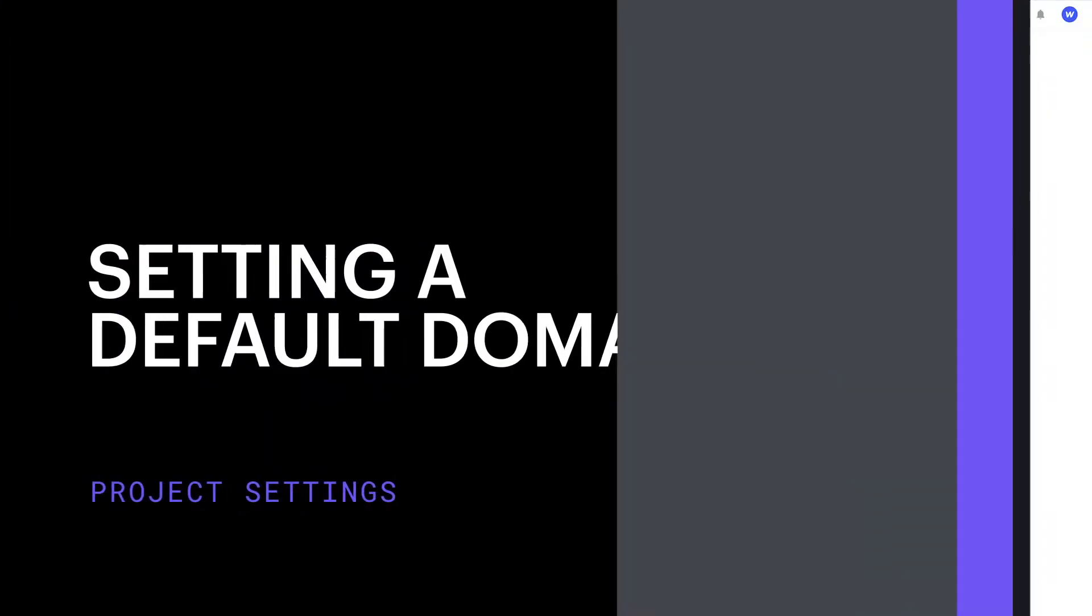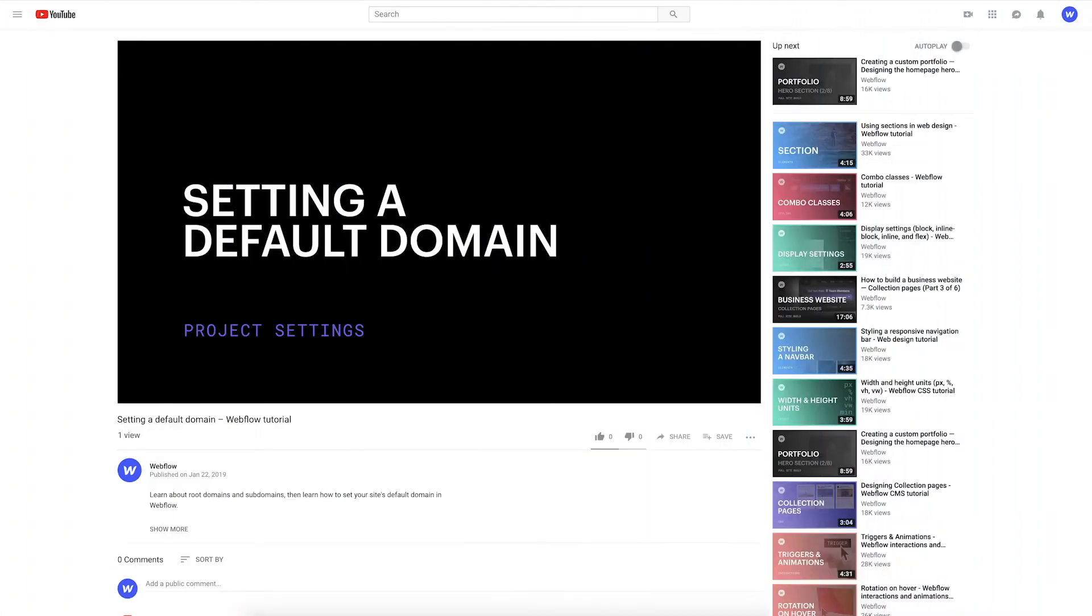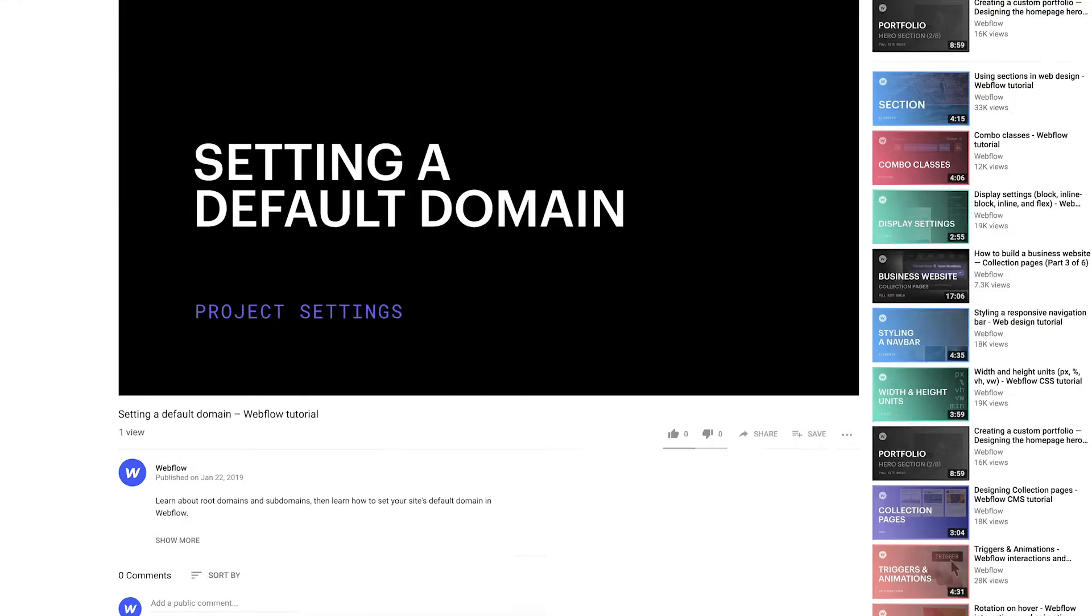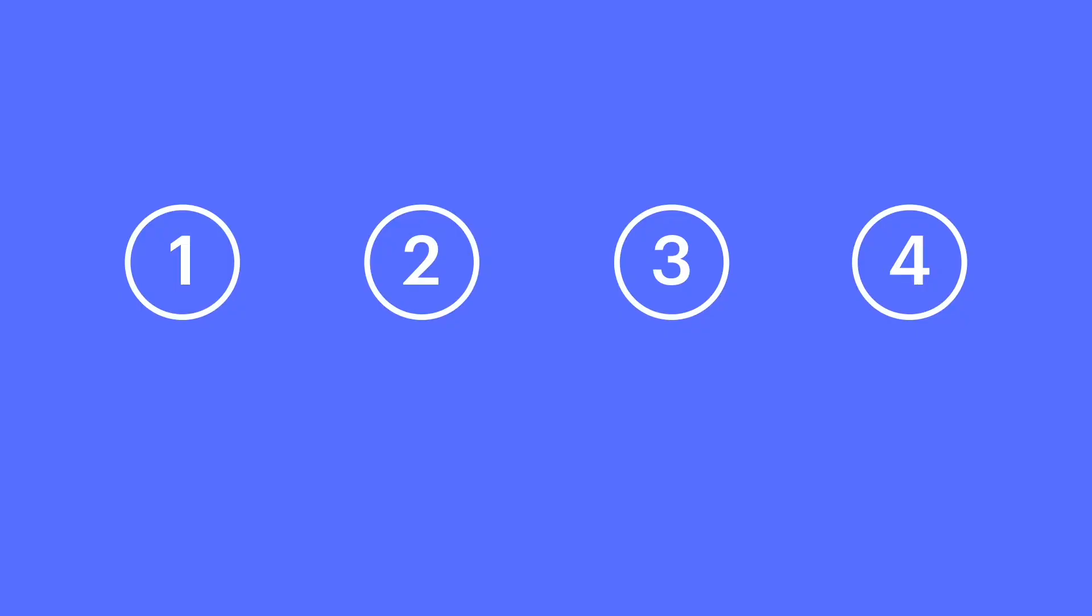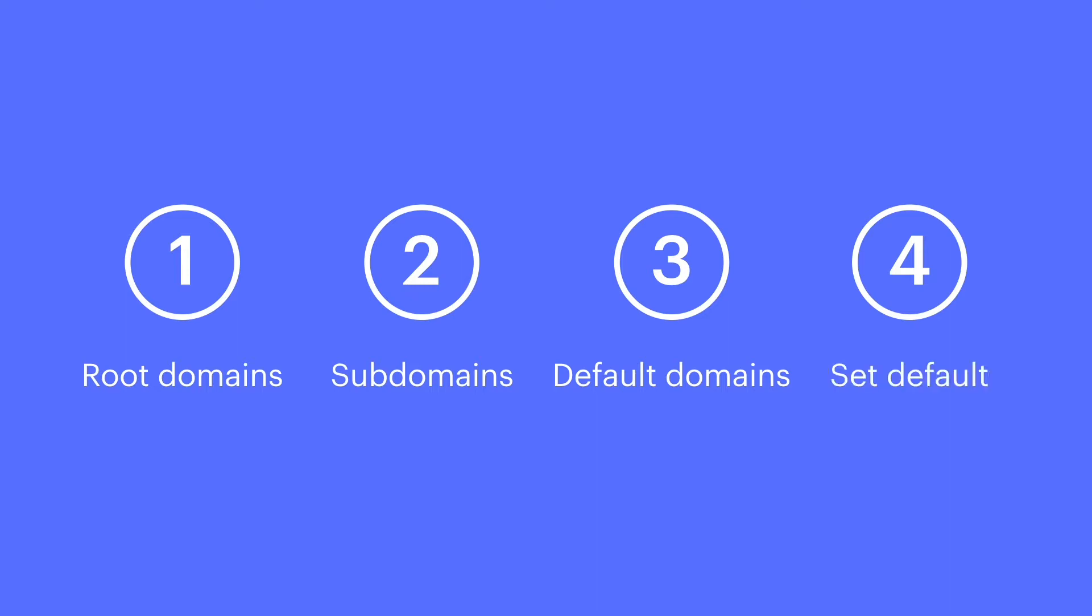Setting a default domain - words so important we featured them in the title of this video. We'll cover the basics of root domains, subdomains, and default domains, and then we'll set our default domain for a project or site hosted in Webflow.